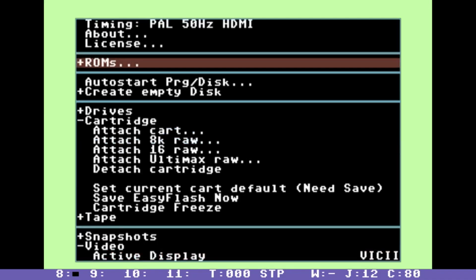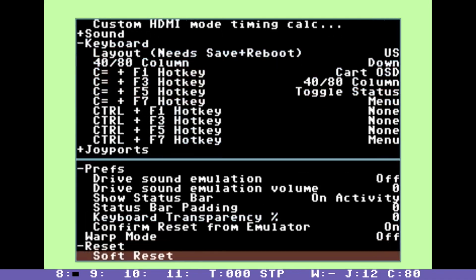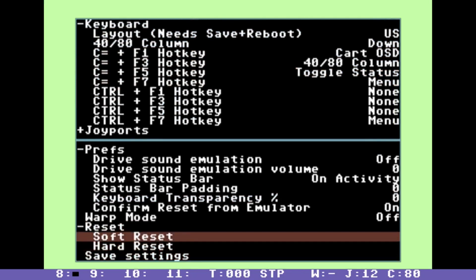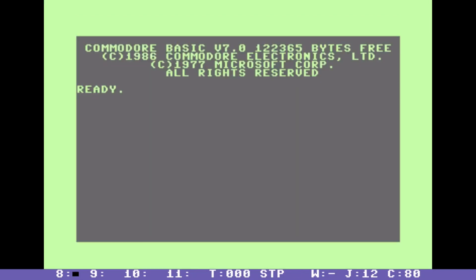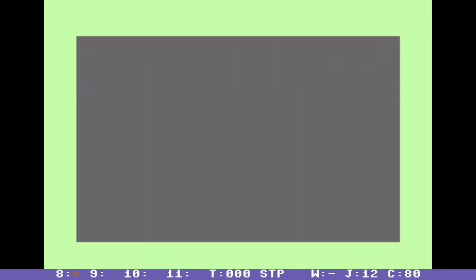Let's go to the menu, reset. Okay, so this is exactly what you would see if you had only a 40 column composite monitor hooked up to the machine.